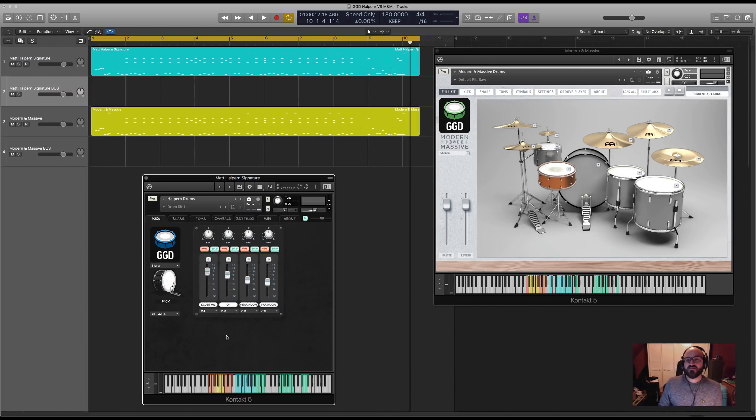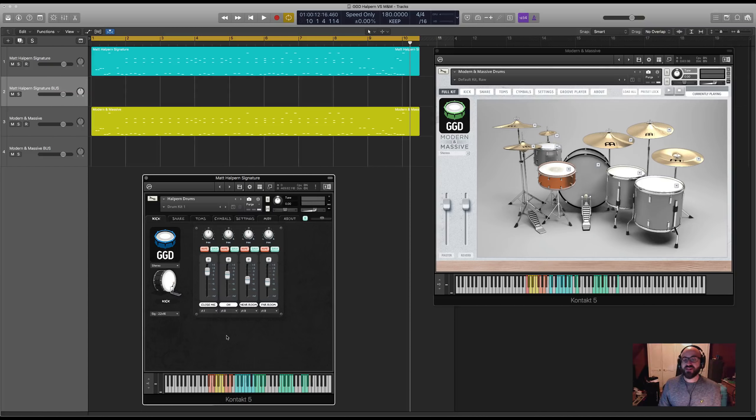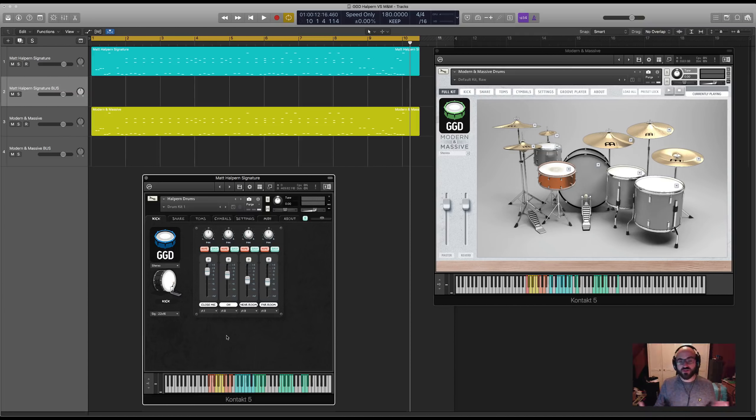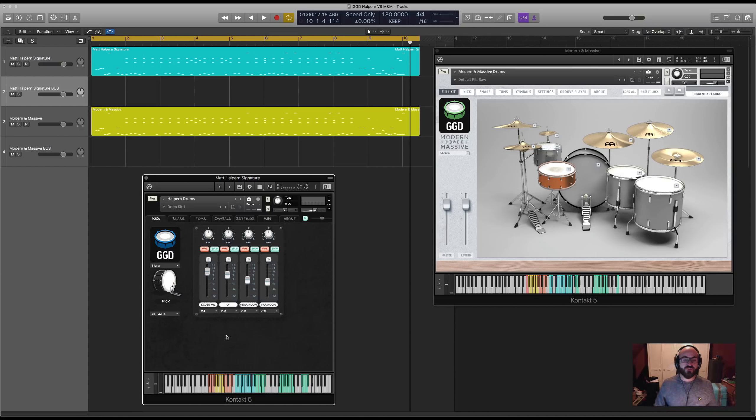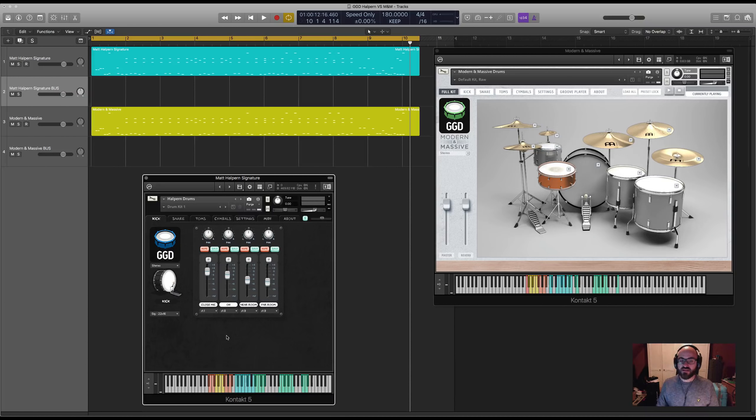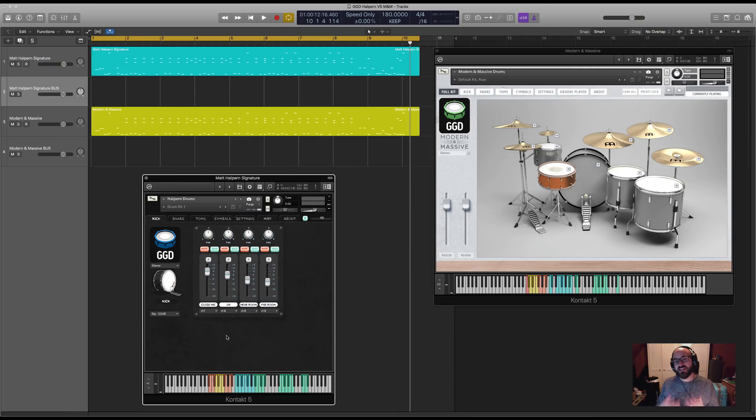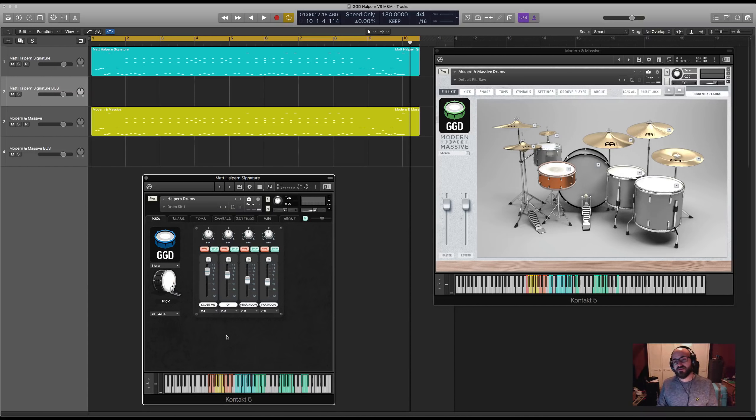To wrap things up, both of these libraries will give you amazing drum tones. The Halpin library is focused more on this huge diffuse sounding room with more kit pieces. It's a cleaner, more precise sound whereas Modern and Massive is more about exciting, explosive rock drum sounds with more stripped back kits.